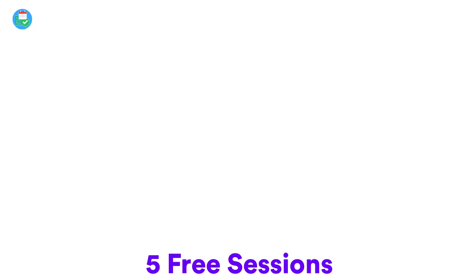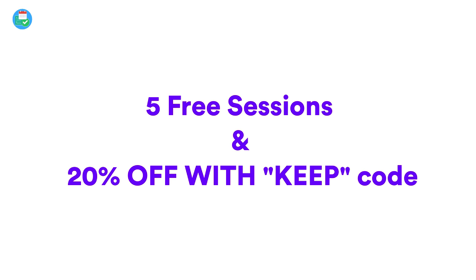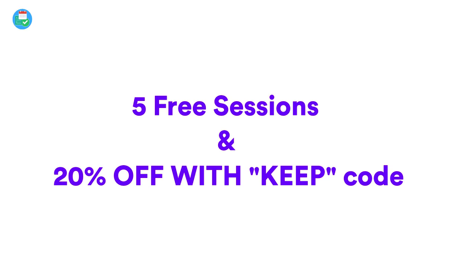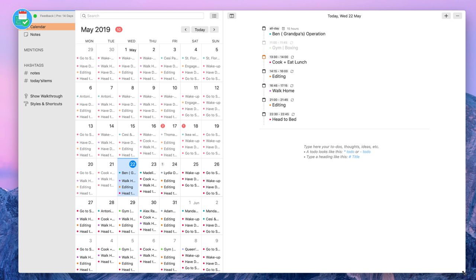Now if you are interested in playing around with this, you can get five free sessions of Brain.fm below. It's available on iOS and Android. If you do like it and find it useful, you can go ahead and subscribe using Keep as your 20% discount code. Anyway guys, thanks so much to Brain.fm. Let's jump into NotePlan.